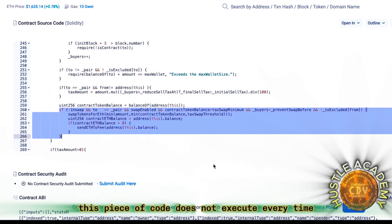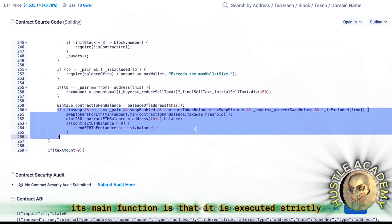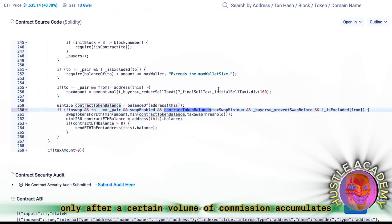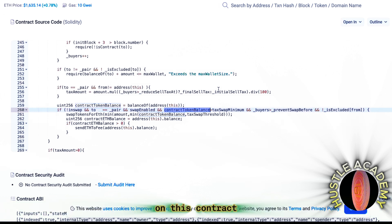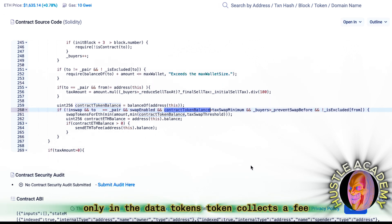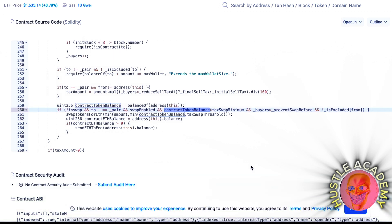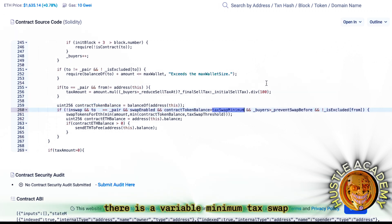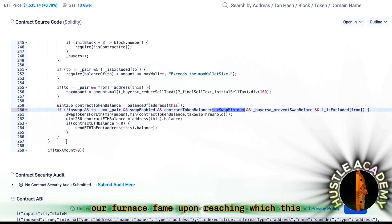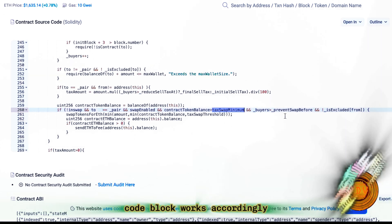This piece of code does not execute every time. Its main function is that it is executed strictly only after a certain volume of commission accumulates on this contract. Only in the data tokens, a token collects a fee. There is a variable minimum tax swap upon reaching which this code block works accordingly.